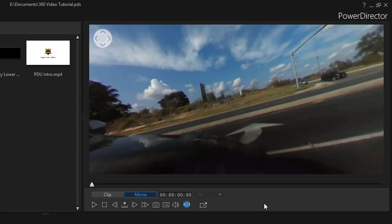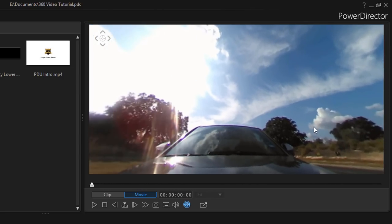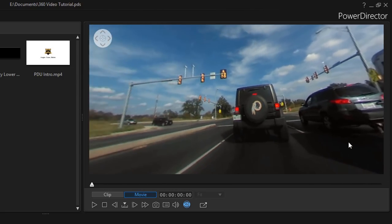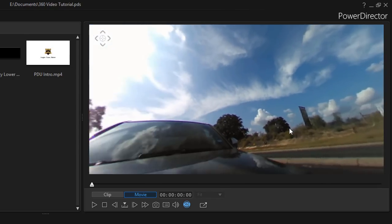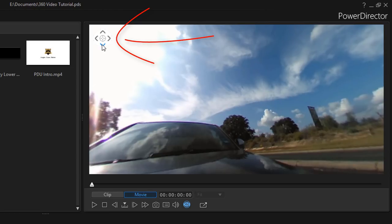Now the footage should fill up the screen better, and in the preview you should also see navigation controls in the upper left-hand corner. You can use the mouse to change the viewing angle of the video — just drag it around to see different angles — or you can use the navigation controls to do the same thing.